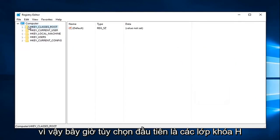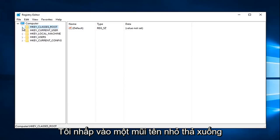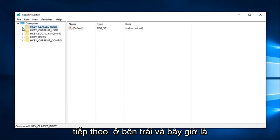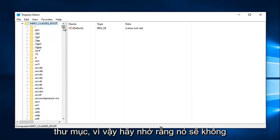So now the first option says hkey classes root. Left click on the little drop down arrow next to that on the left. And now you want to go down until you get to directory.